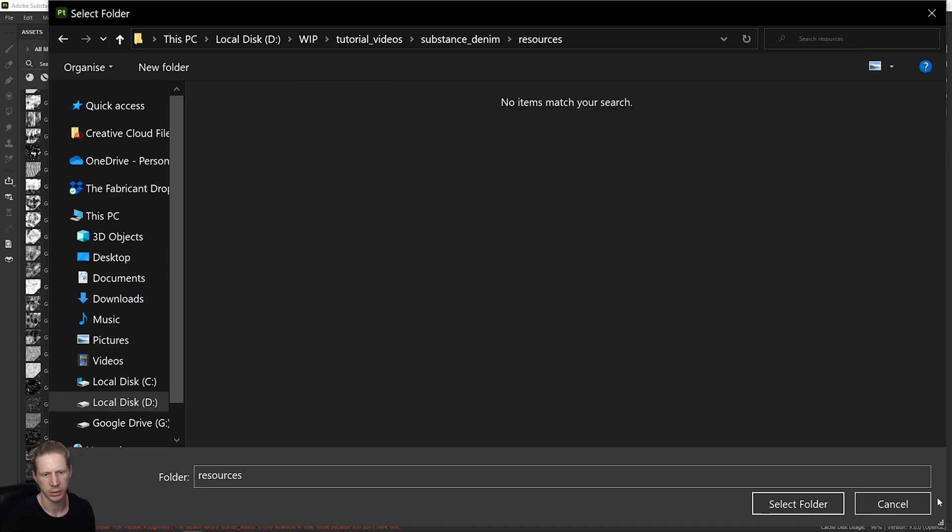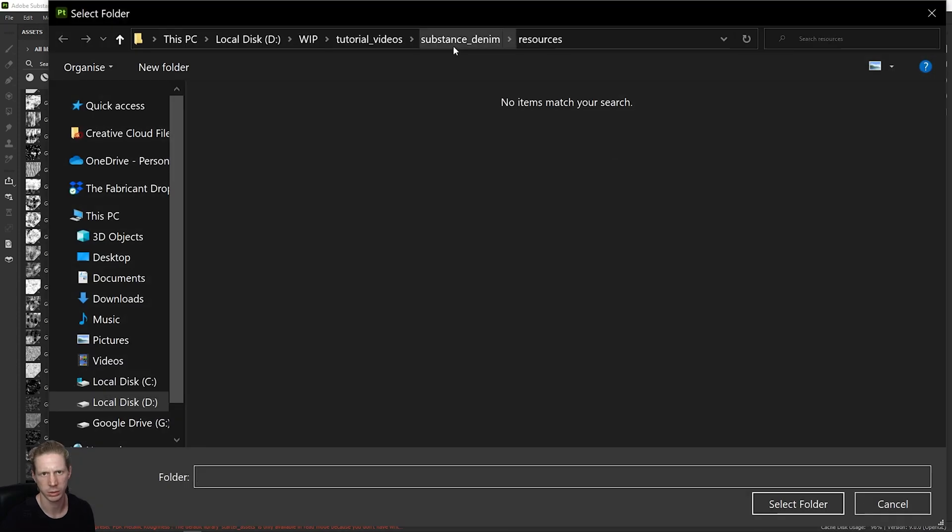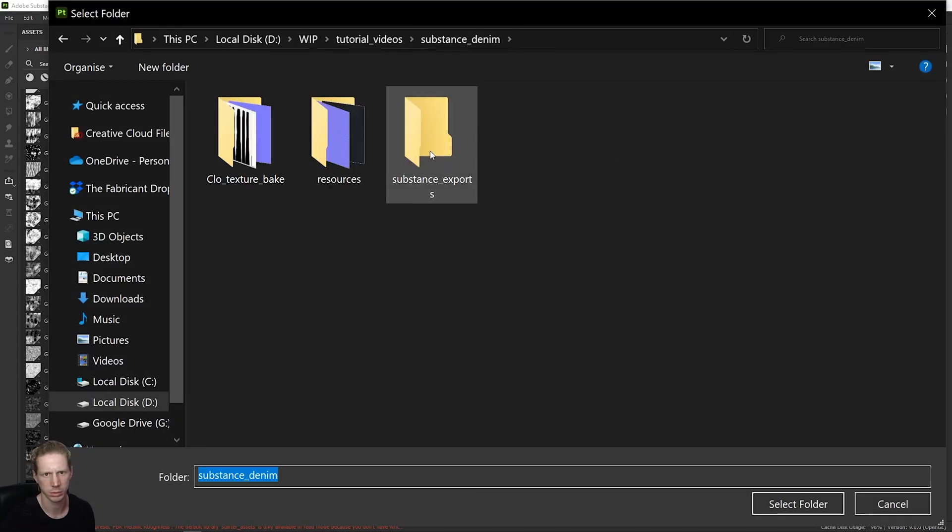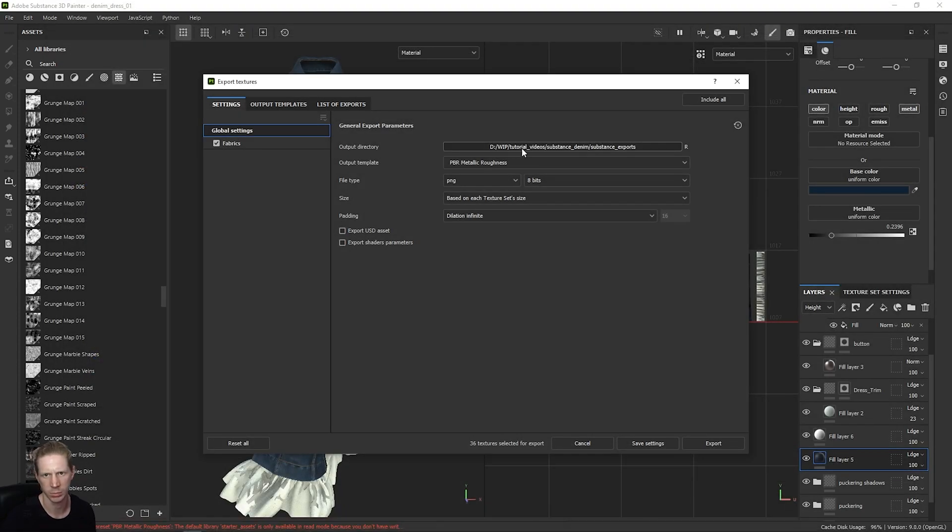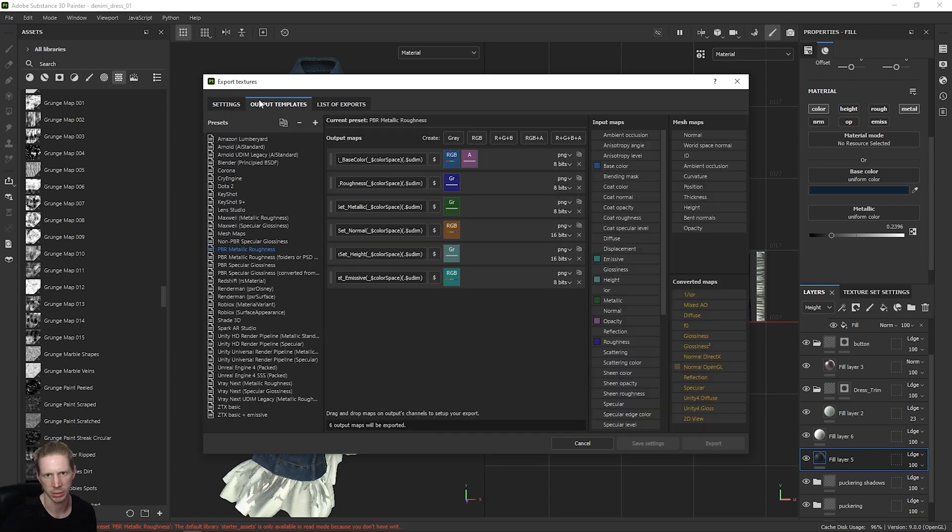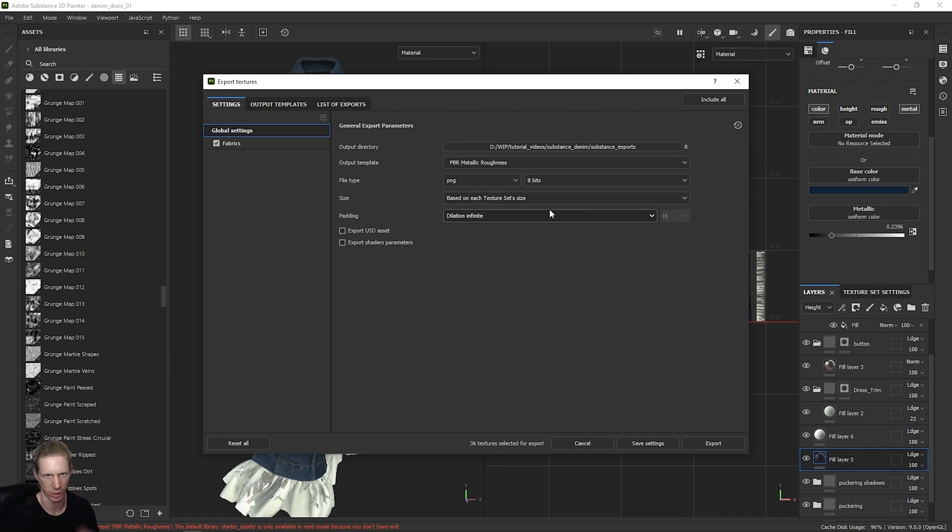I'm just going to make a new folder in this directory and call it SubstanceExports. My textures are being exported into this folder and my resolution is based on the texture size of this project. This is now set to 2K.